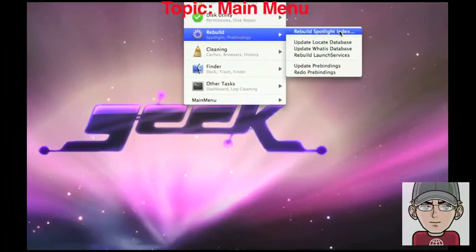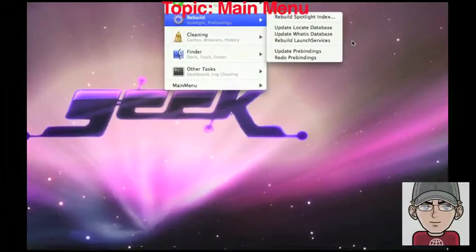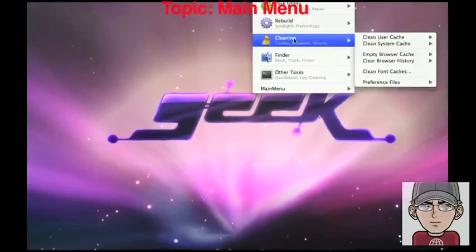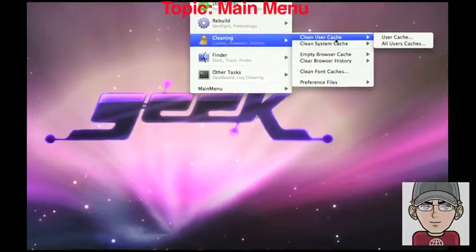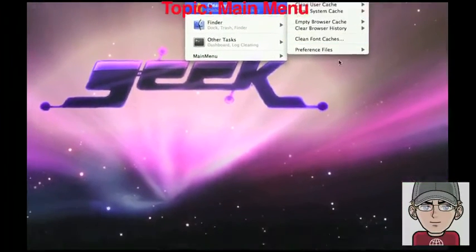You can rebuild spotlight indexes, update databases, and other things.